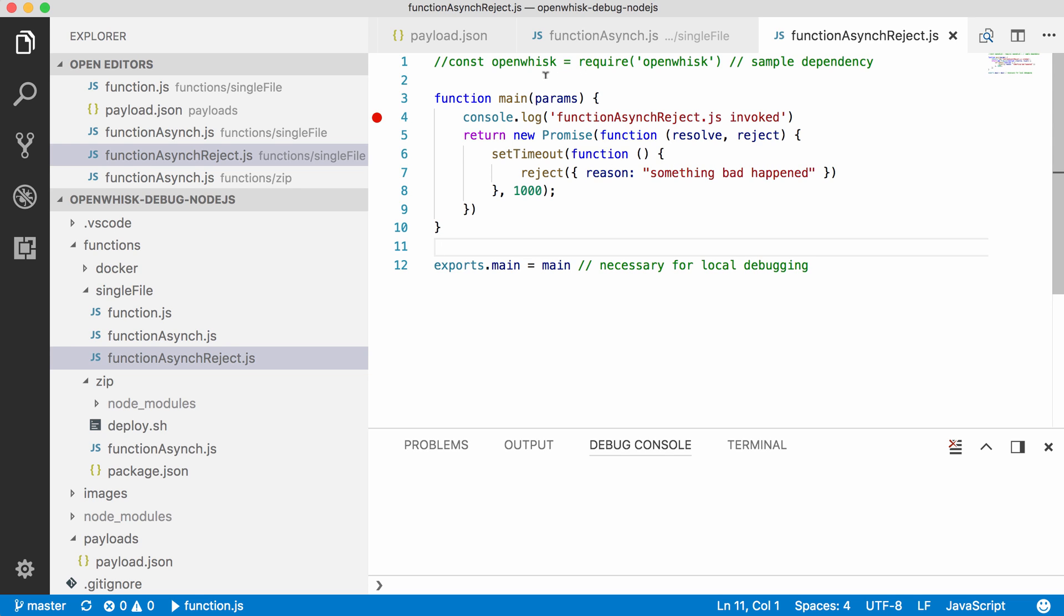Now at the beginning here in line 1 of this function, you can see how to require NPM modules. OpenWhisk in this example. This works for all NPM modules that come out of the box with OpenWhisk.